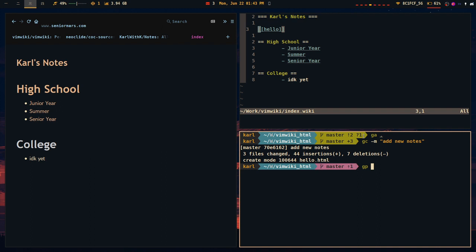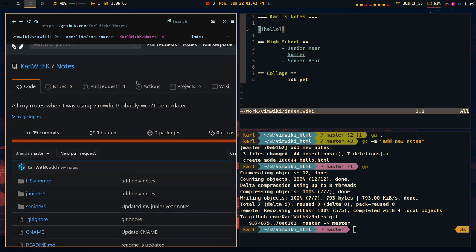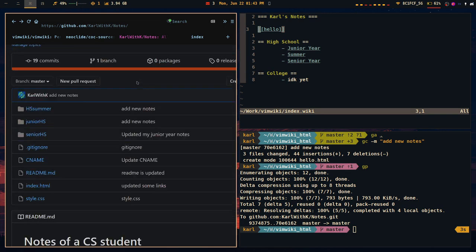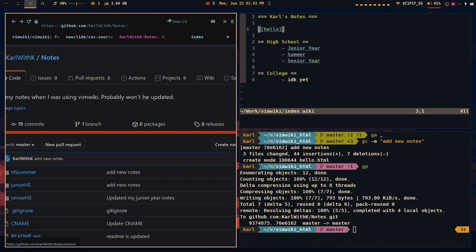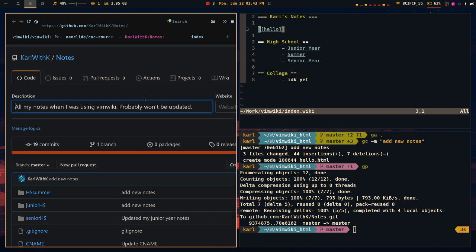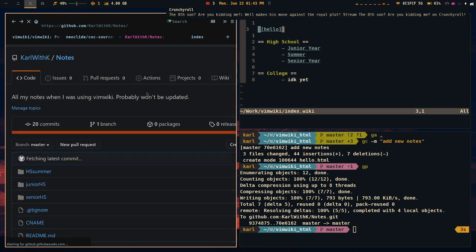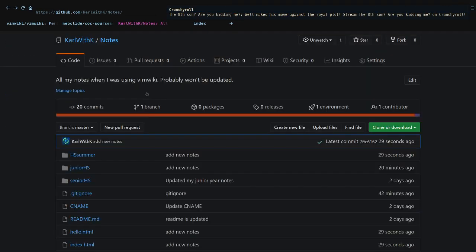So once I push this, it will update my repository here. And since this is linked directly to my GitHub Pages, it will update. Of course, considering how GitHub Pages works, it's not going to automatically change.